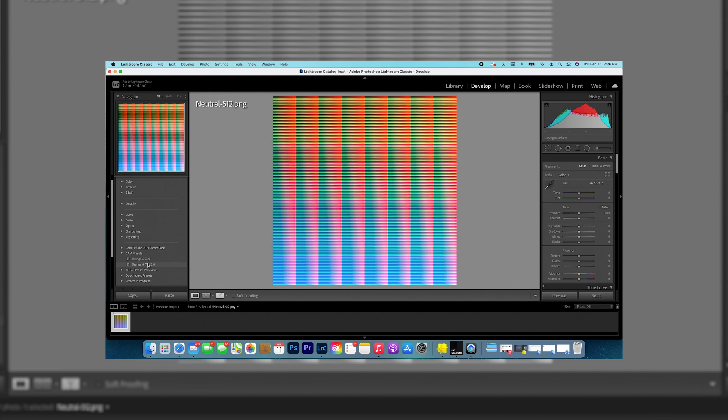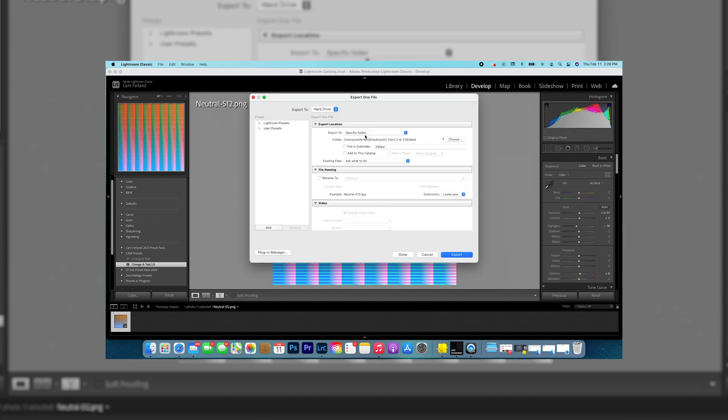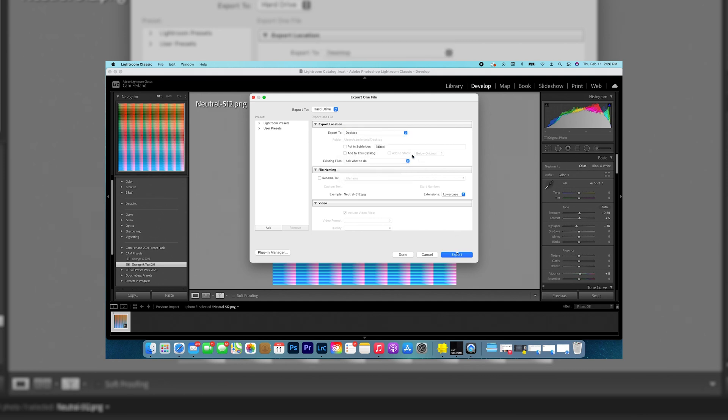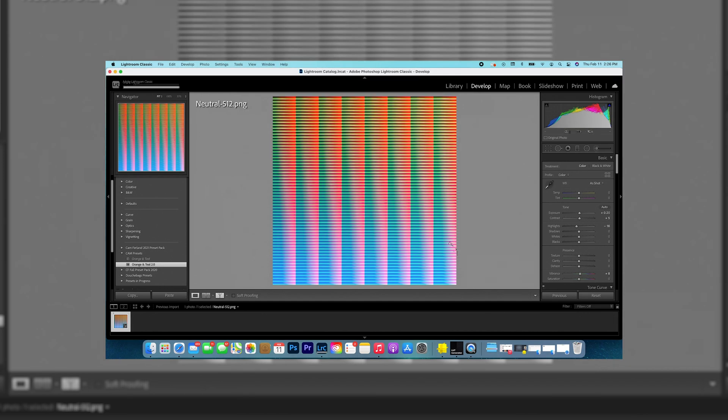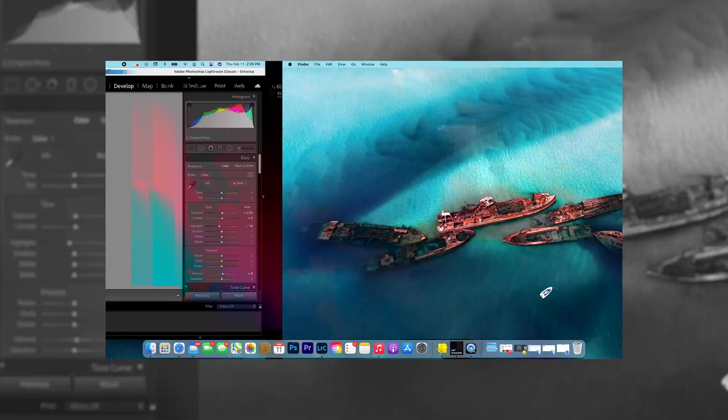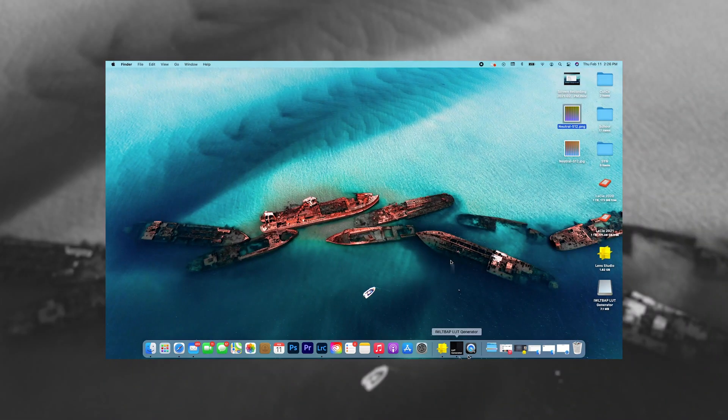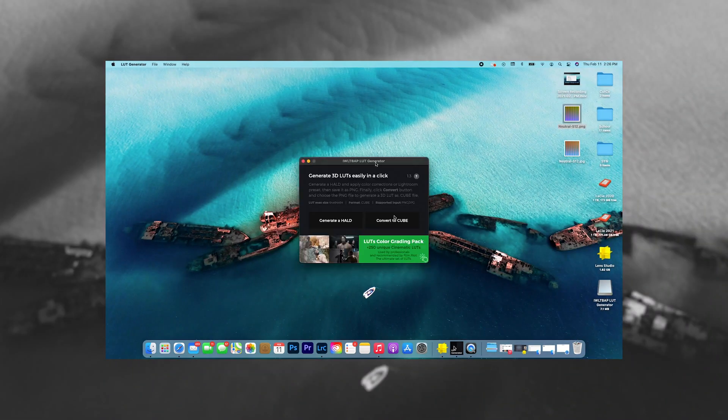Then you're gonna go to develop and put on your preset, in my case my orange and teal preset. Next thing you're gonna want to do is go ahead and export this. It doesn't really matter, I'm just gonna put it on my desktop. Export. Next thing we're gonna do, we're gonna go back to that app.